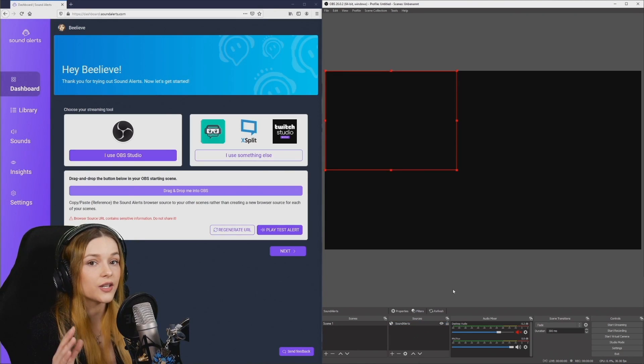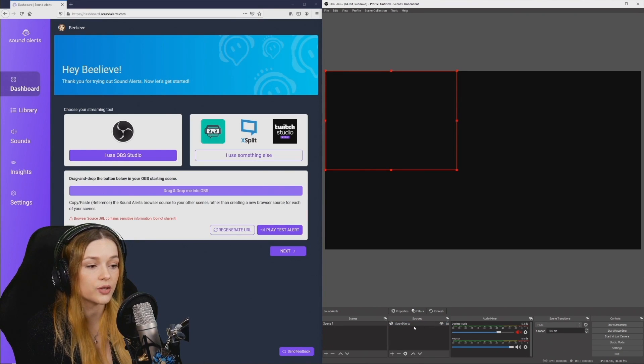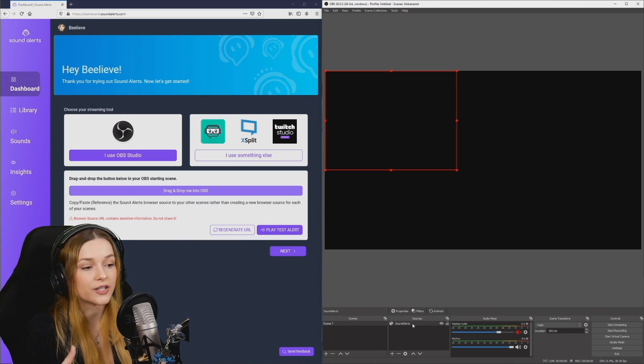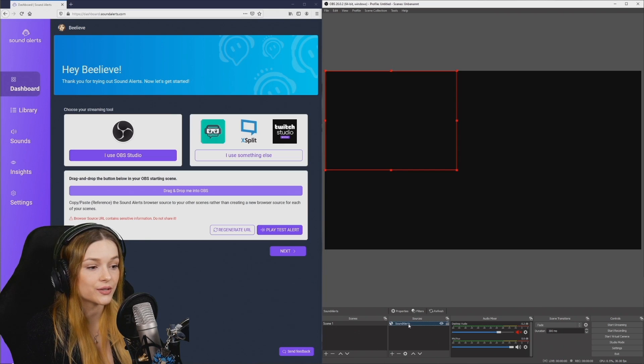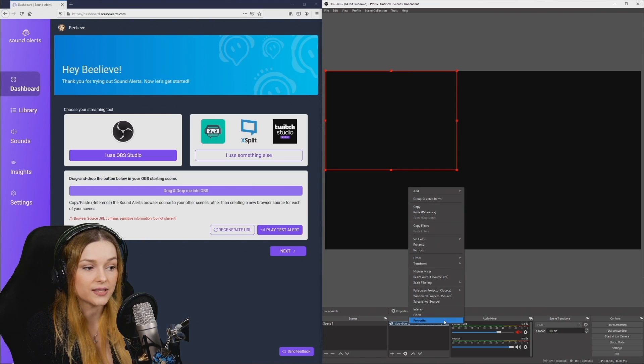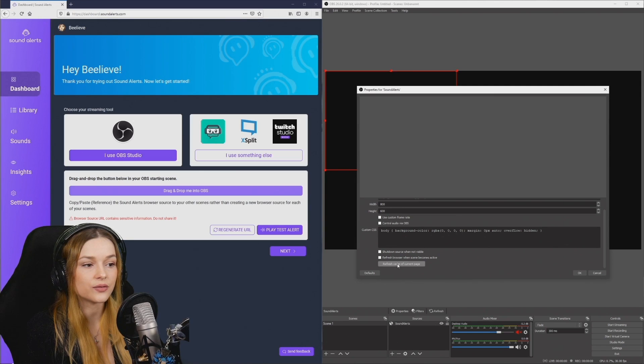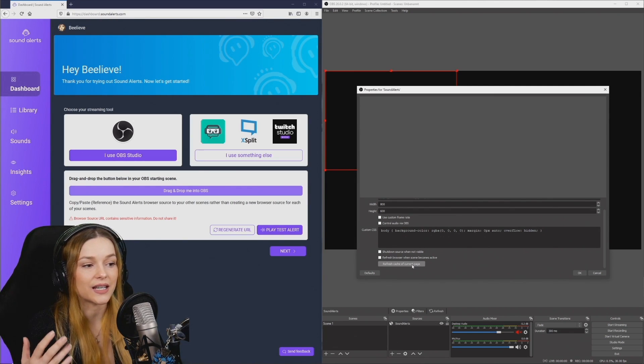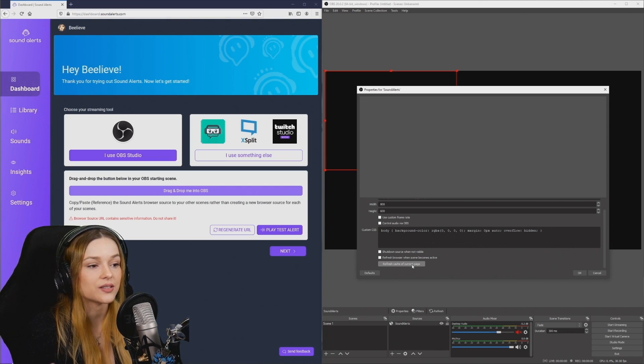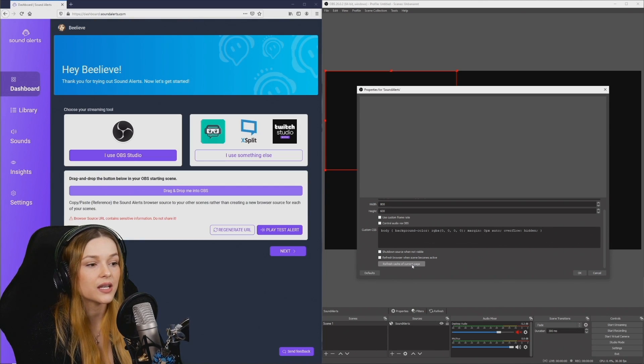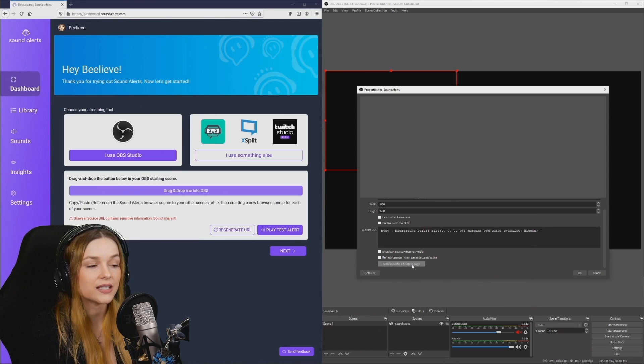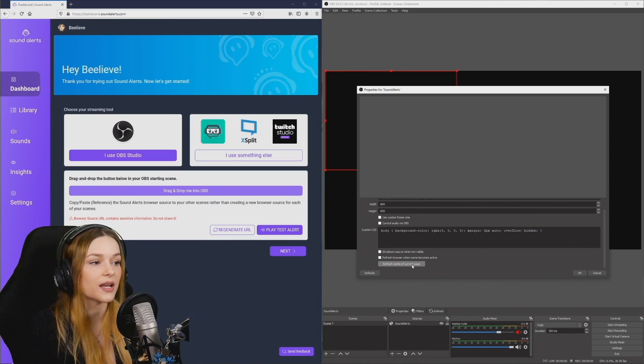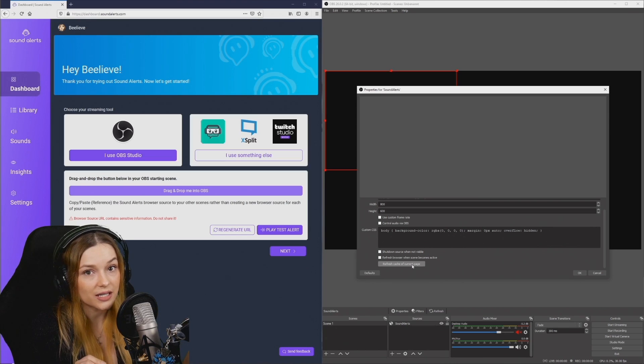If there ever is a problem with one of your browser sources, the first thing you want to do is to refresh it. So right click your source and go to properties. If you scroll down, you can see this refresh button down here and that helps in my experience in like 90% of the cases when there's any problems with the browser source. You just want to hit refresh and it will help you if it ever becomes stuck or there's something else going on. This should be the first thing you try.